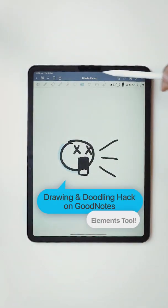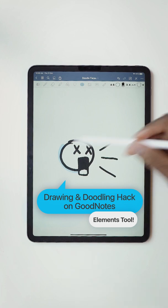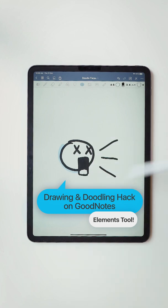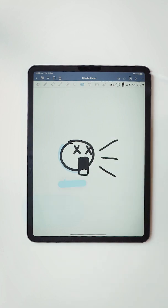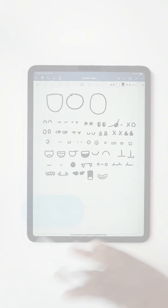My name is Mubarak and I am a product designer at GoodNotes. Today I'm going to show you how I created these doodles just using elements.